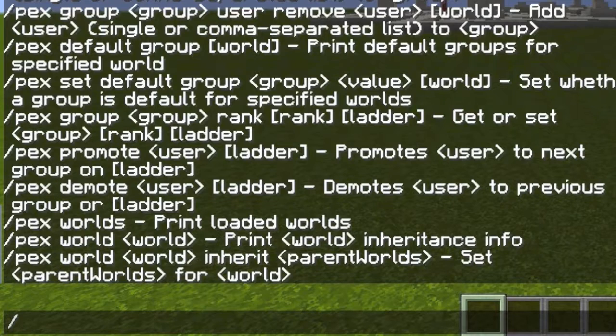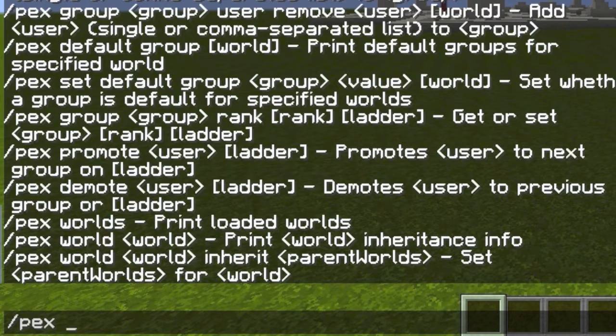So if you know how to use pex, you already know how to create a group and how to add prefixes and stuff like that. So it's the same thing, we're just going to add the name of the world afterwards.